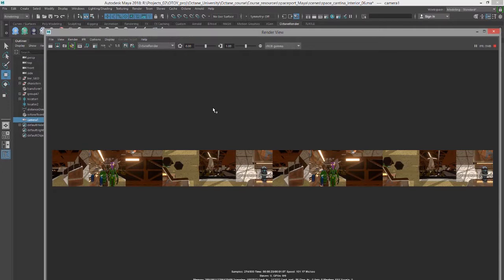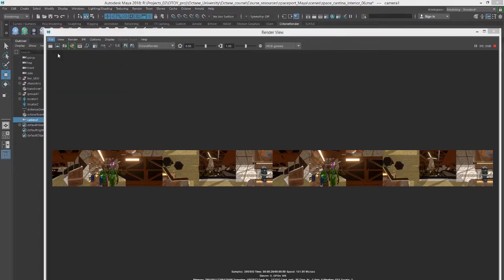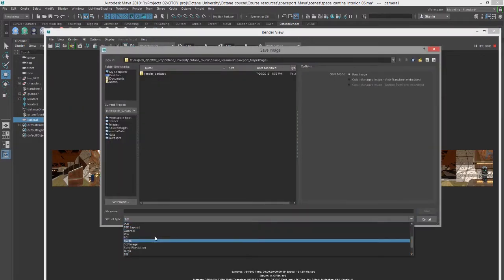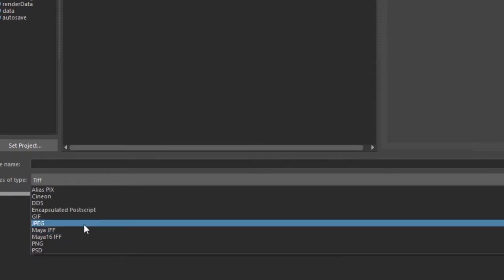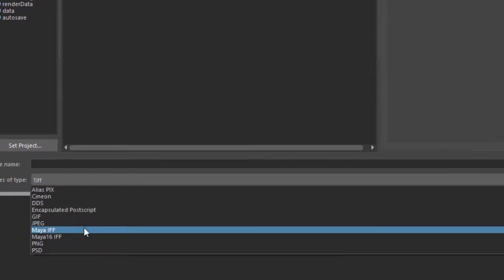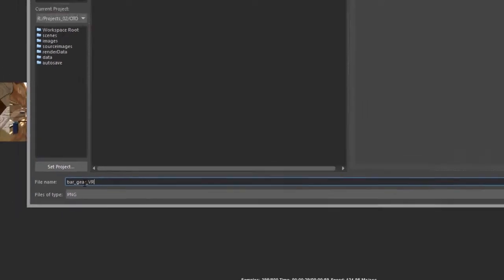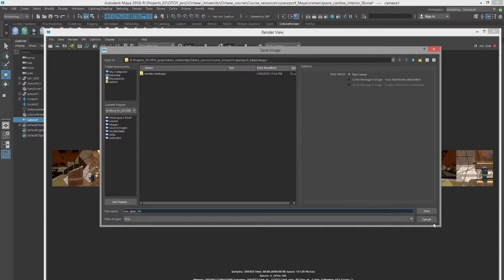So you can either do a batch render or let it render here in the render preview window. Typically, when you save the image, you want to save it as a PNG format image. So we can set this to PNG, we'll call it Gear VR. And of course, I'm rendering this at half resolution. So probably for the final, I would want to make sure that I'm doing the test resolution at 100%.